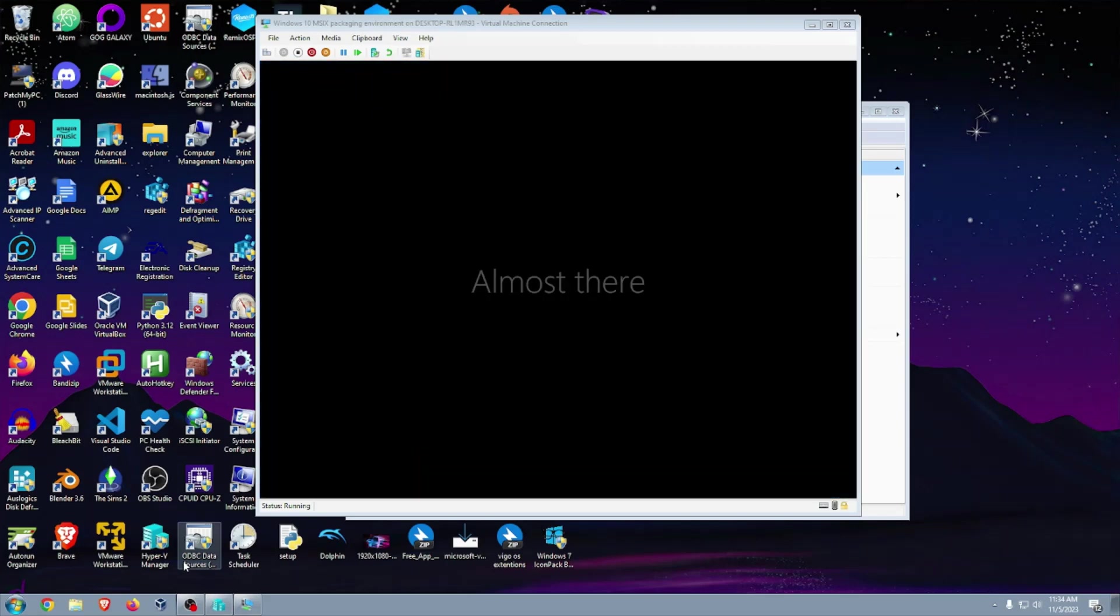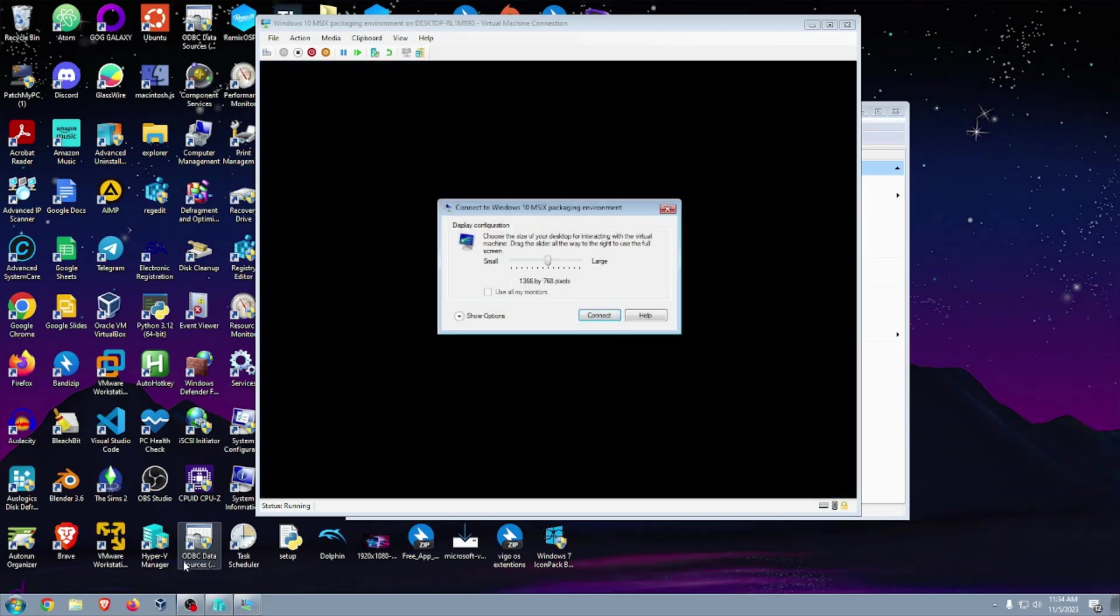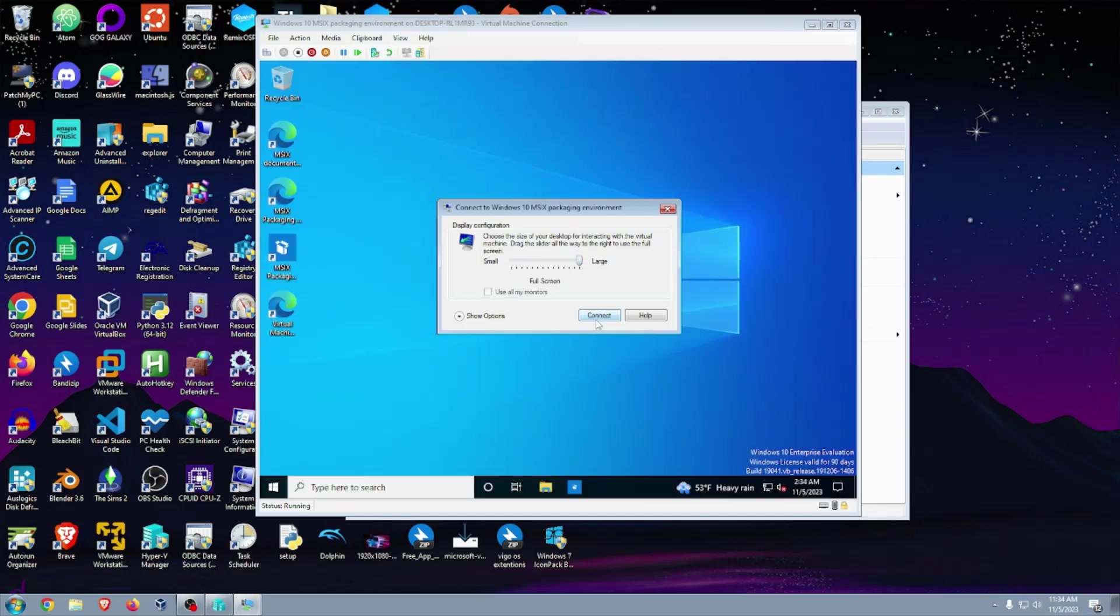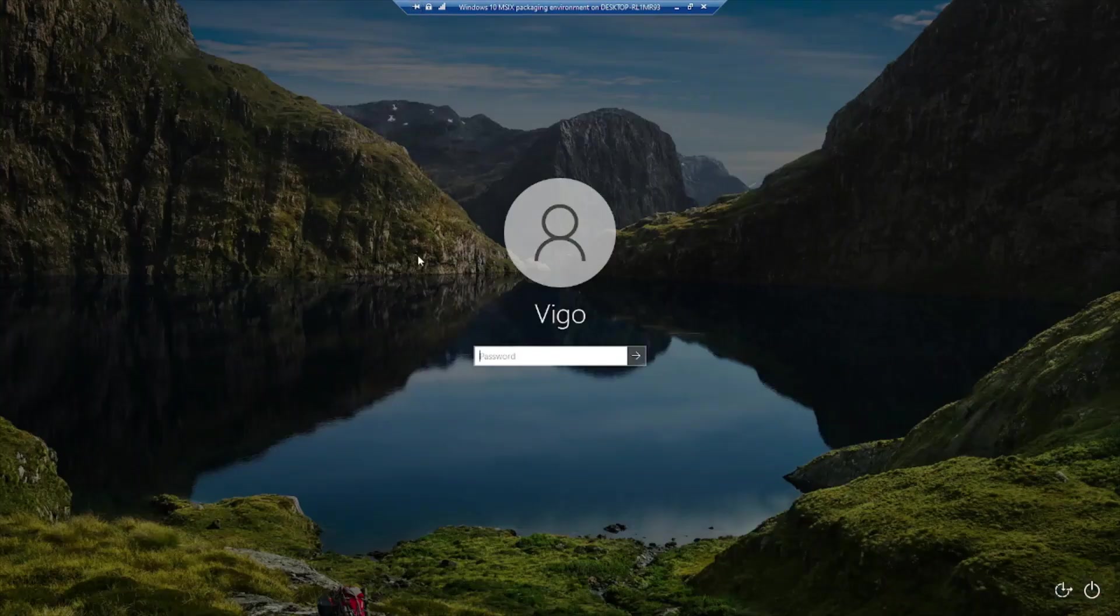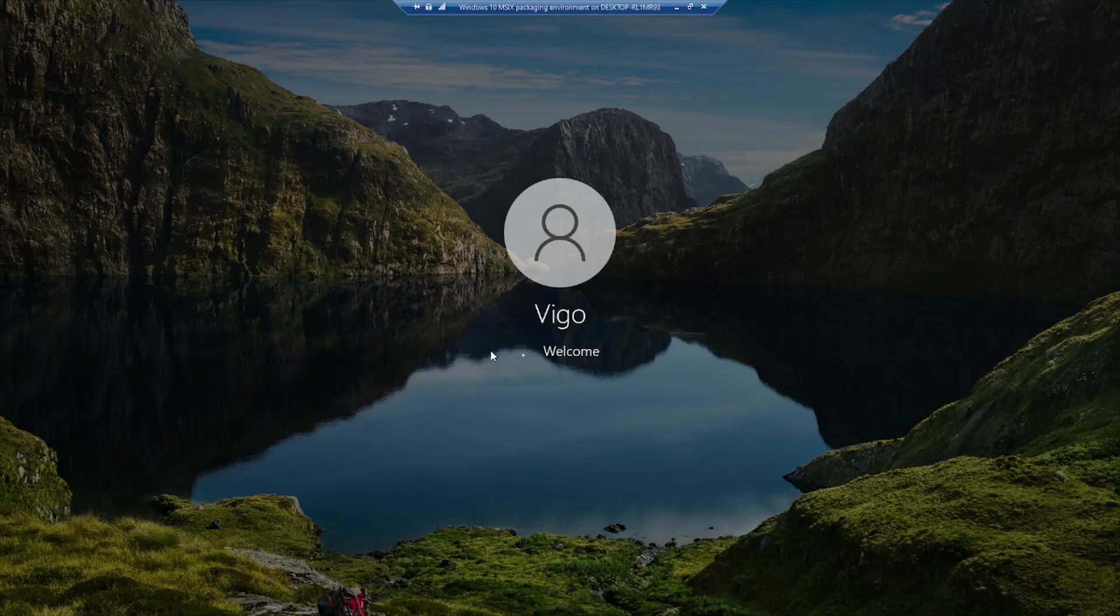Alright, and here we have select the resolution. I'm going full screen and click on connect. Here we go, enter my password.